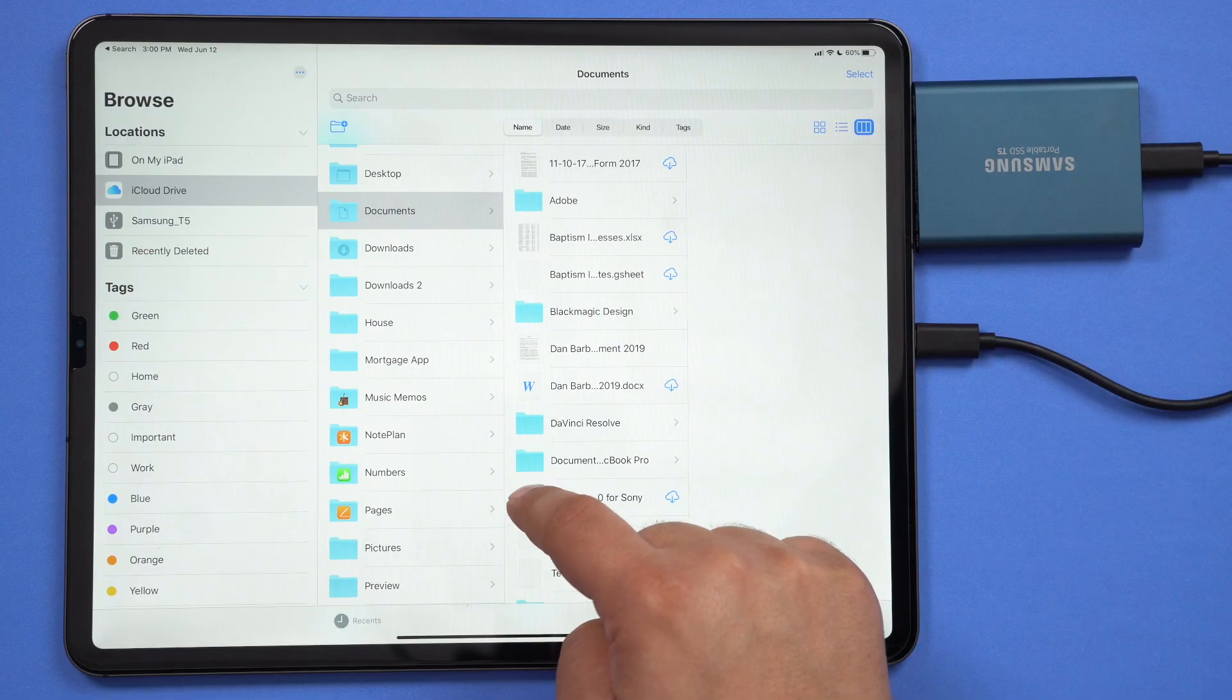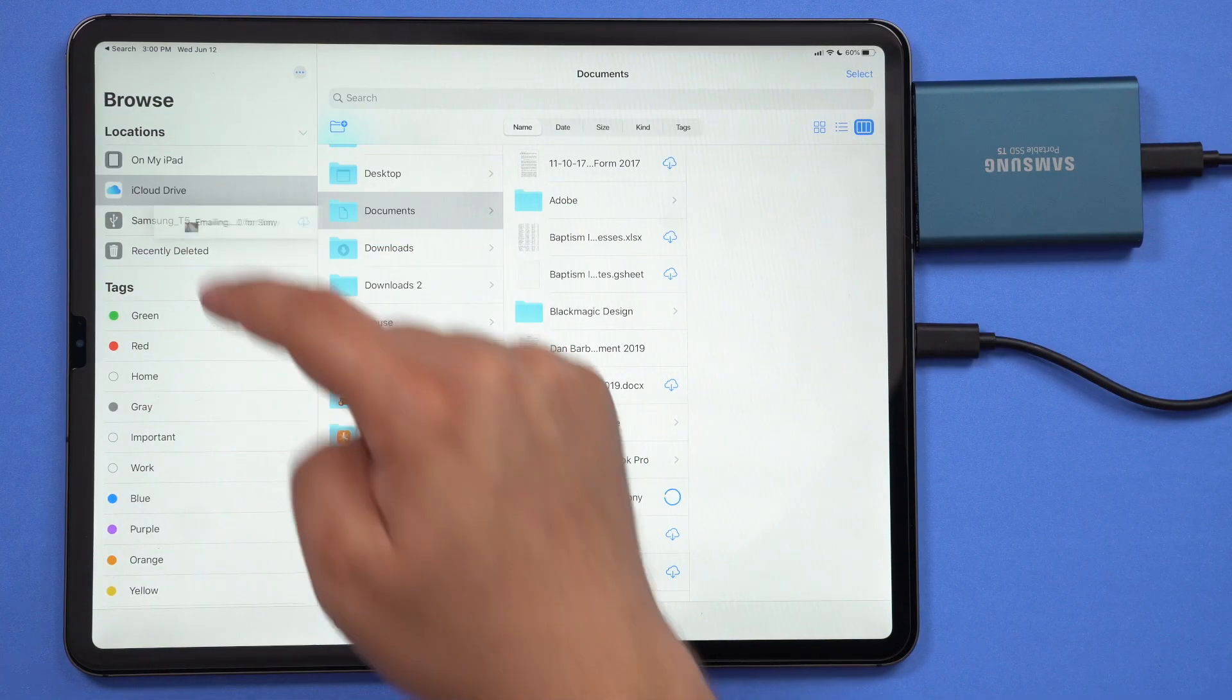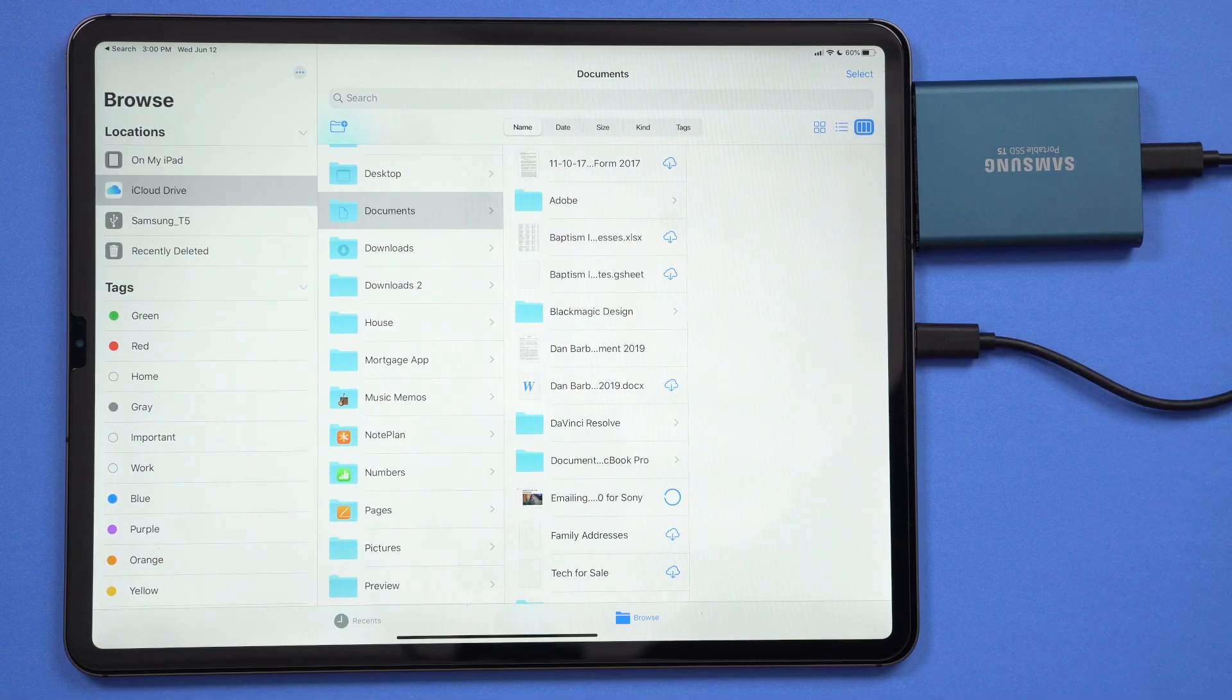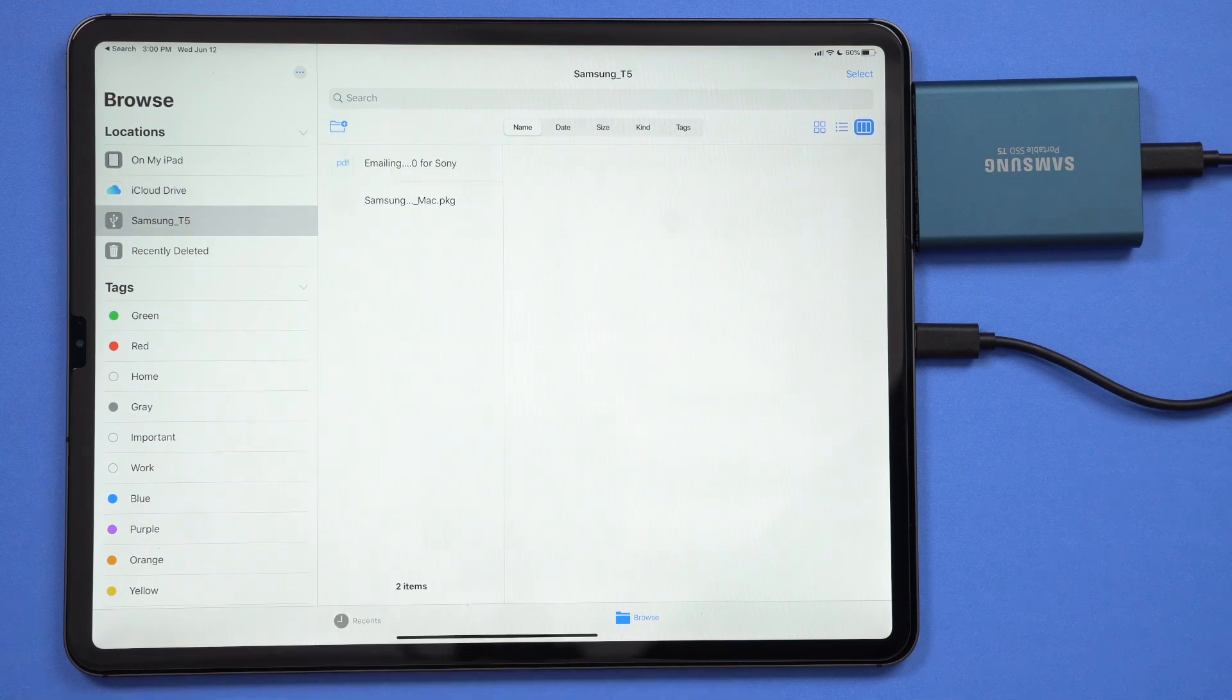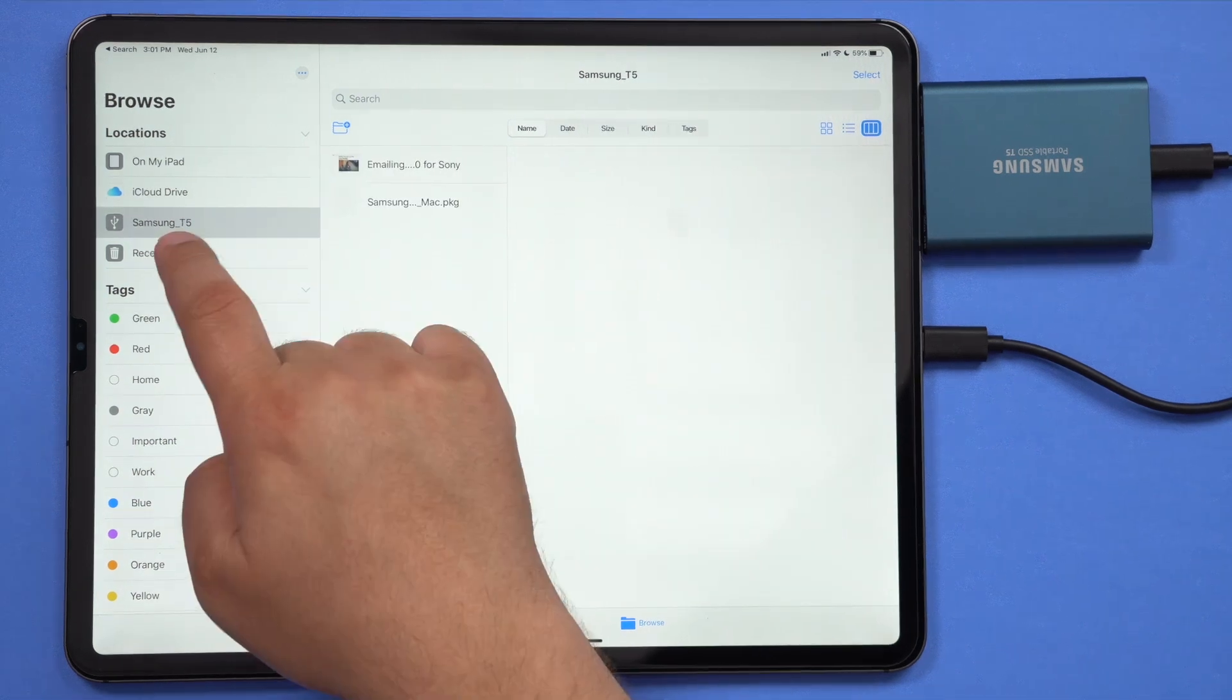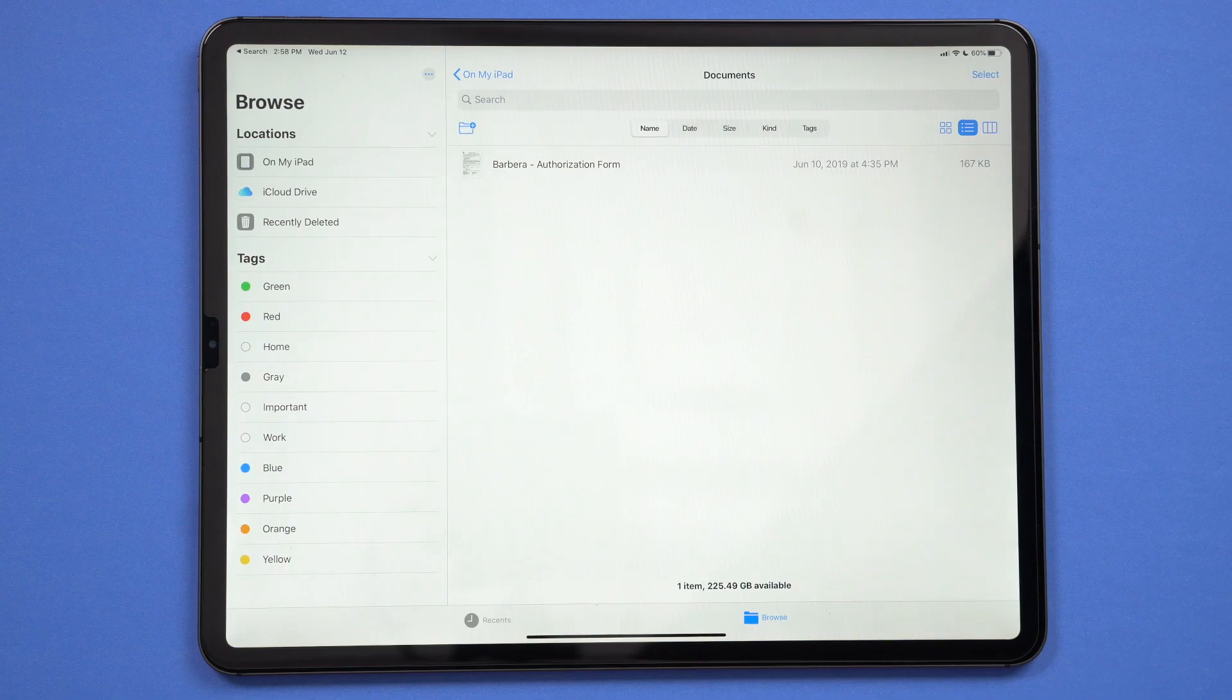The files app also went through some much needed change, making the file management system a little more robust than previous iterations. There's finally support for USB drives, external SSD drives, SD cards, and you can access remote SMB file servers right from within the files app.